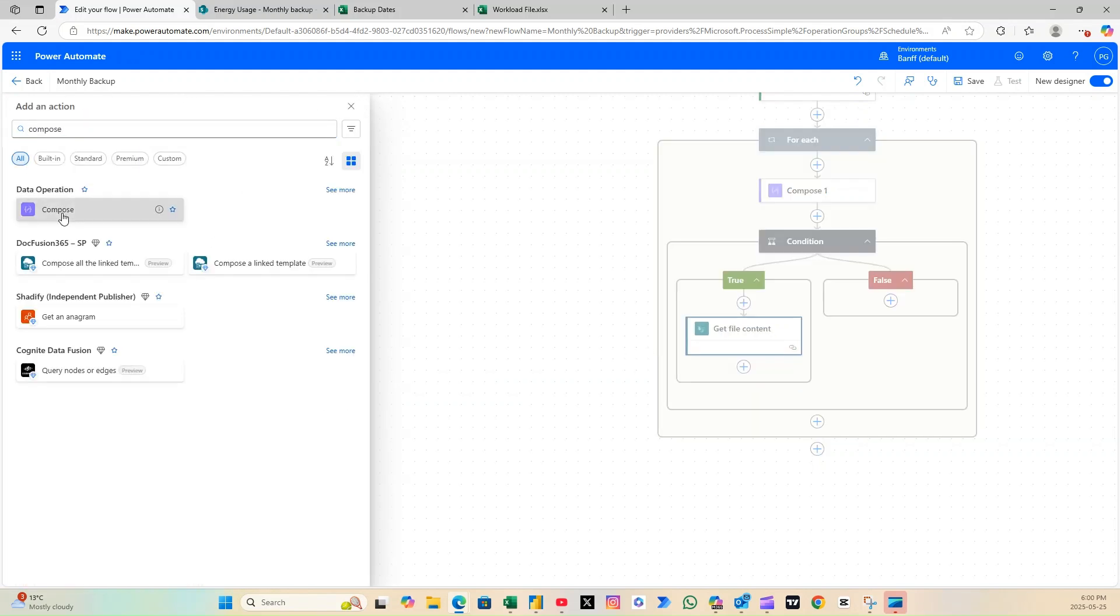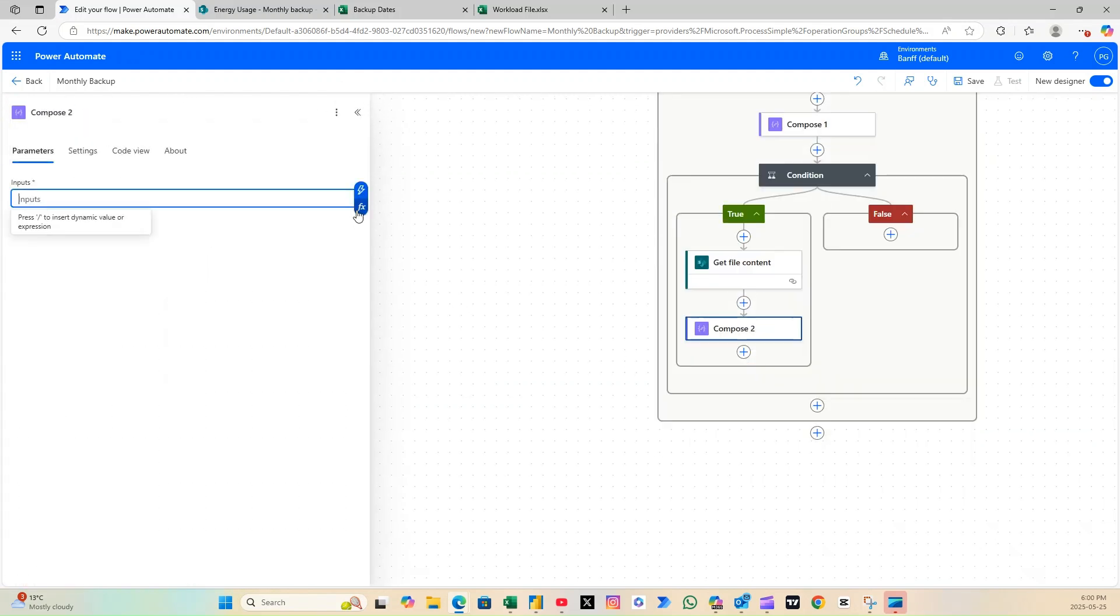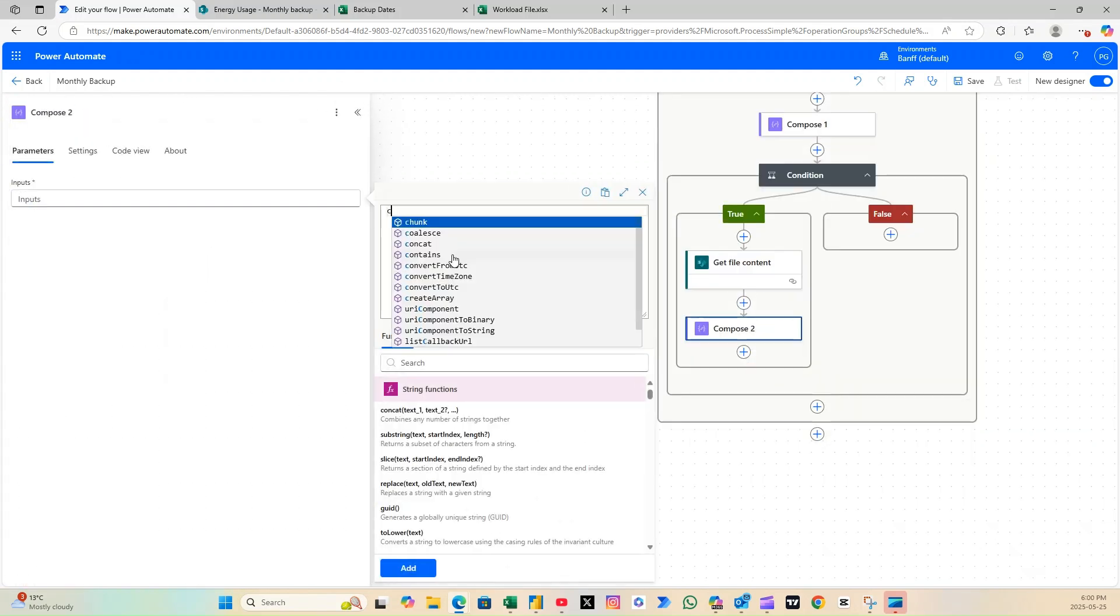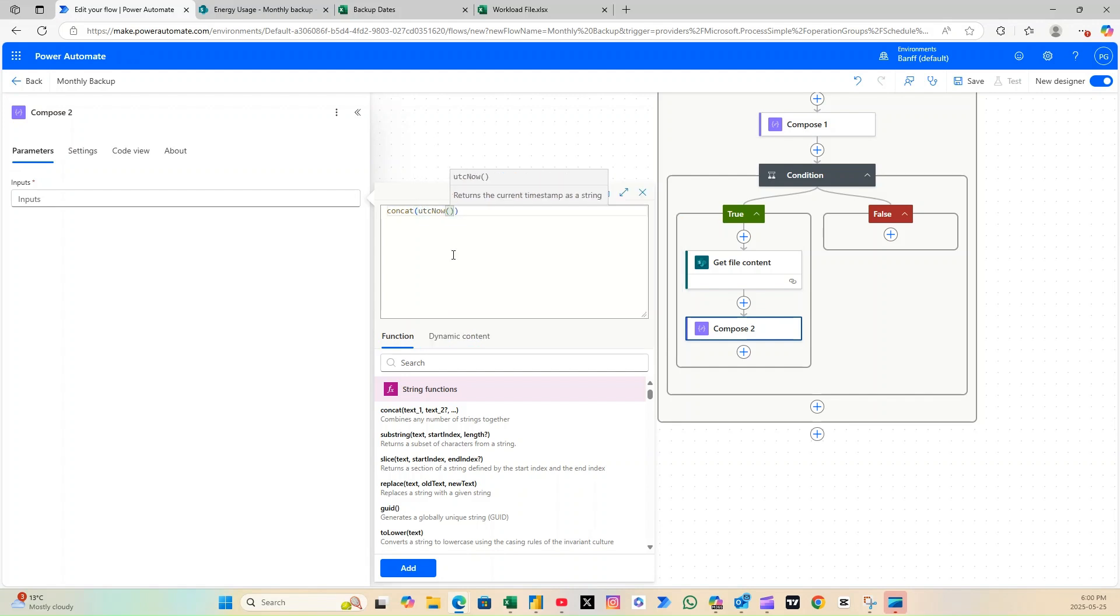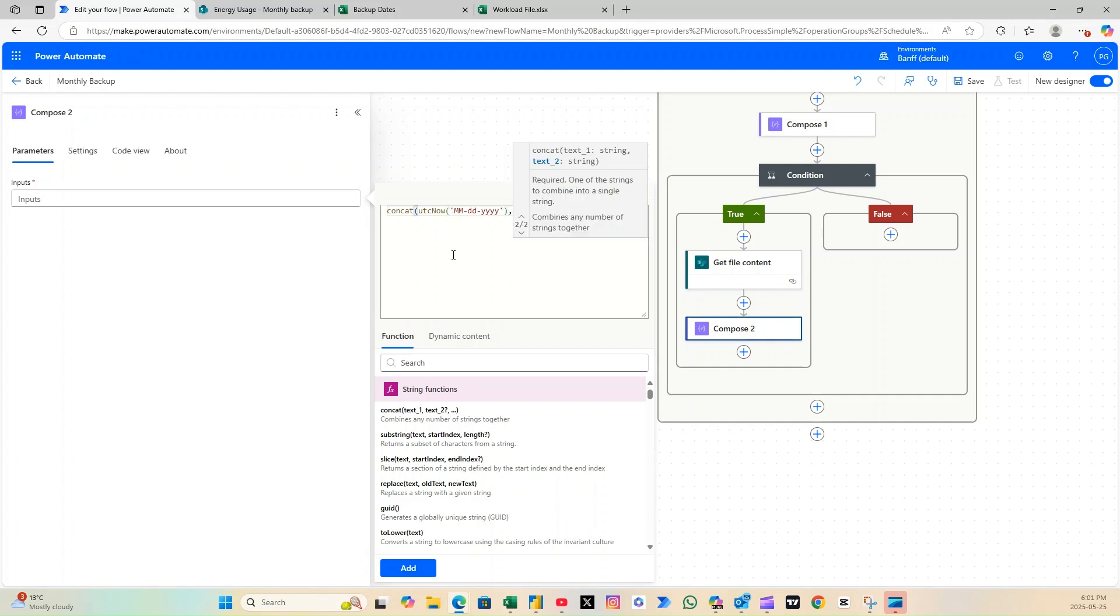Next, add another Compose action to create a custom file name that includes today's date. Warning, don't forget to include the correct file extension, like .xlsx for Excel files.